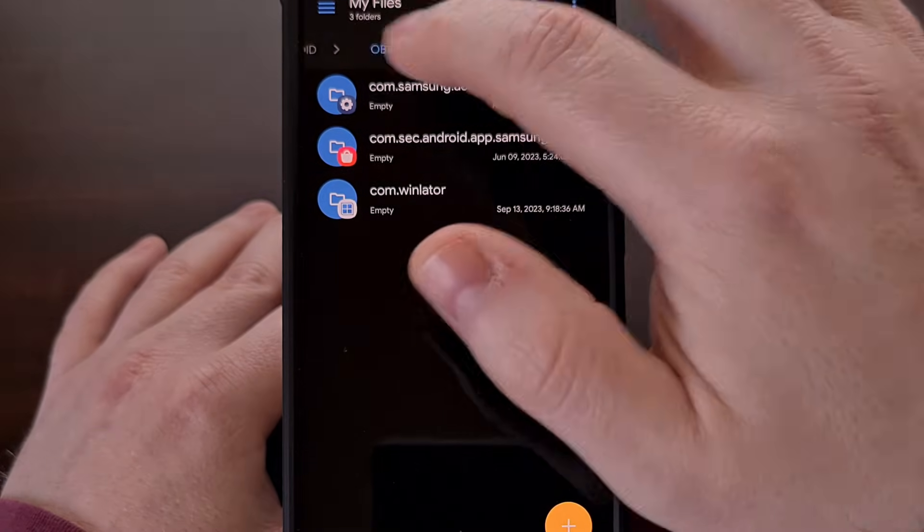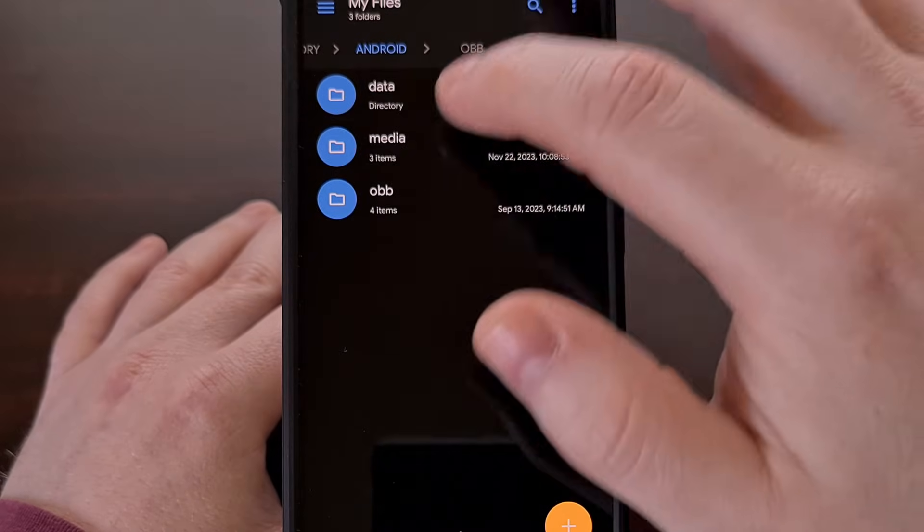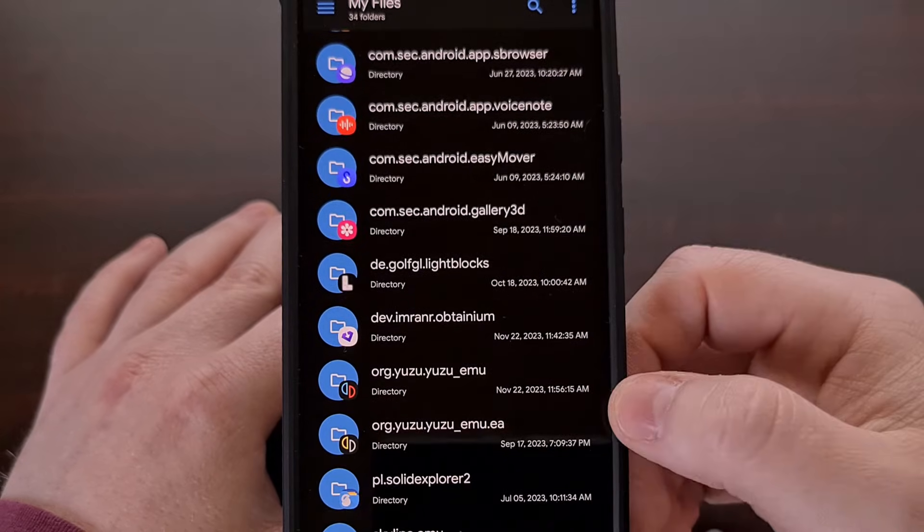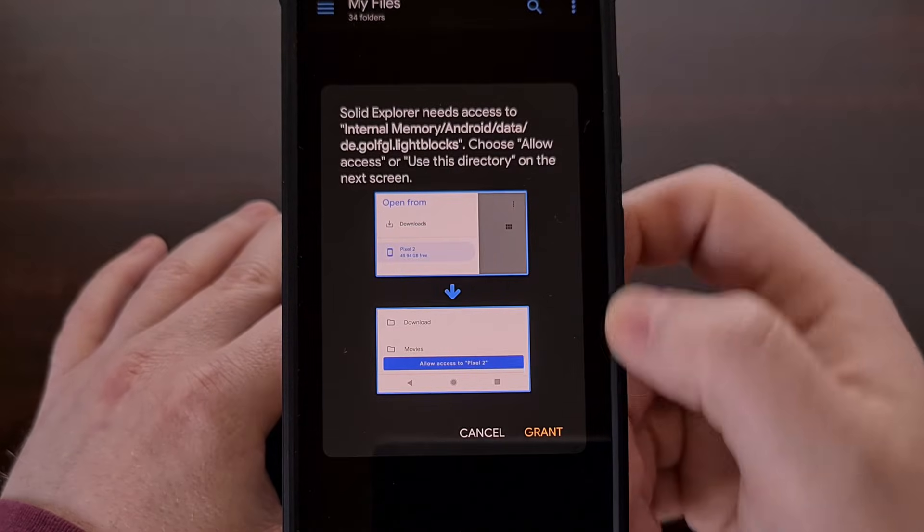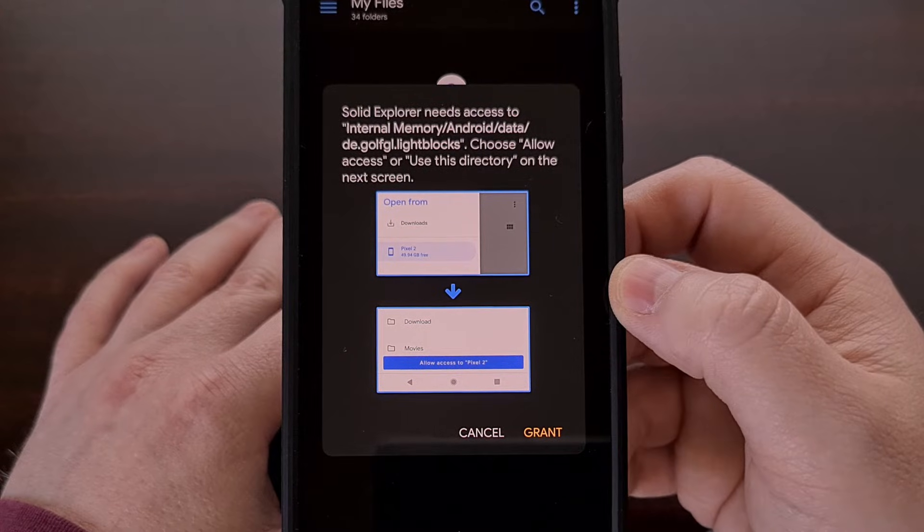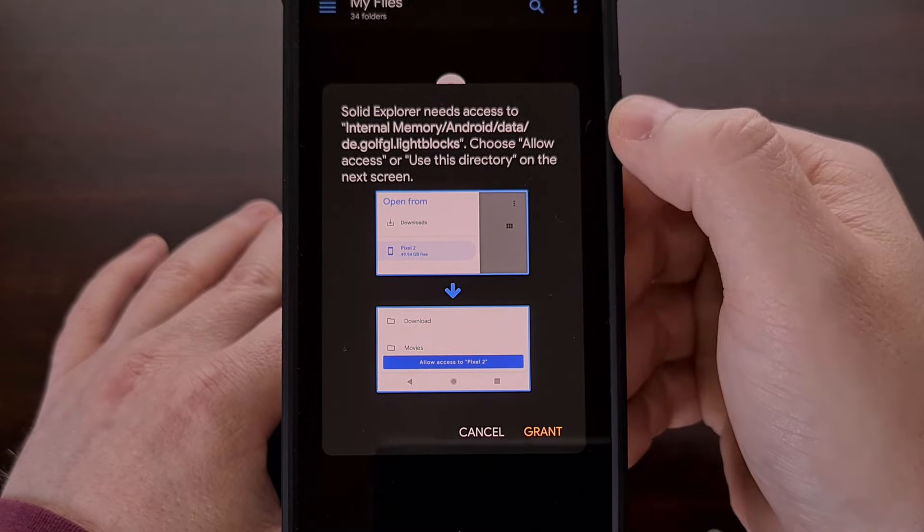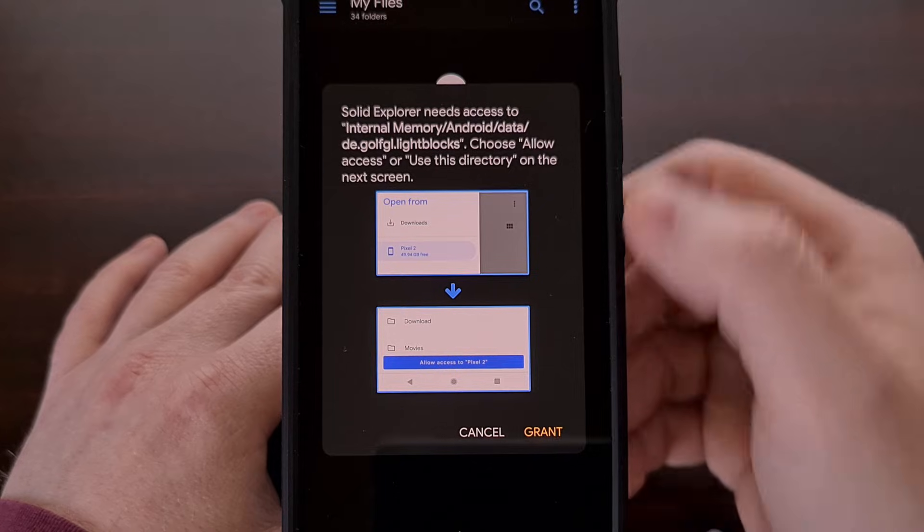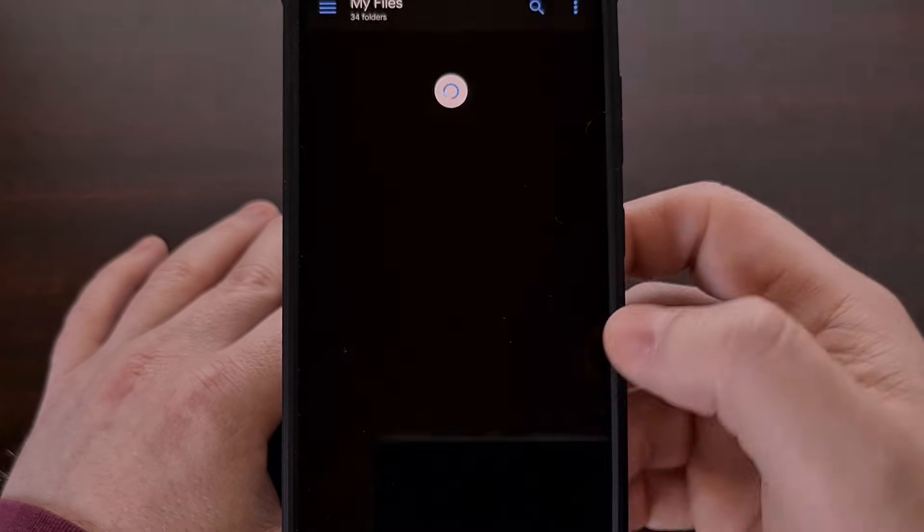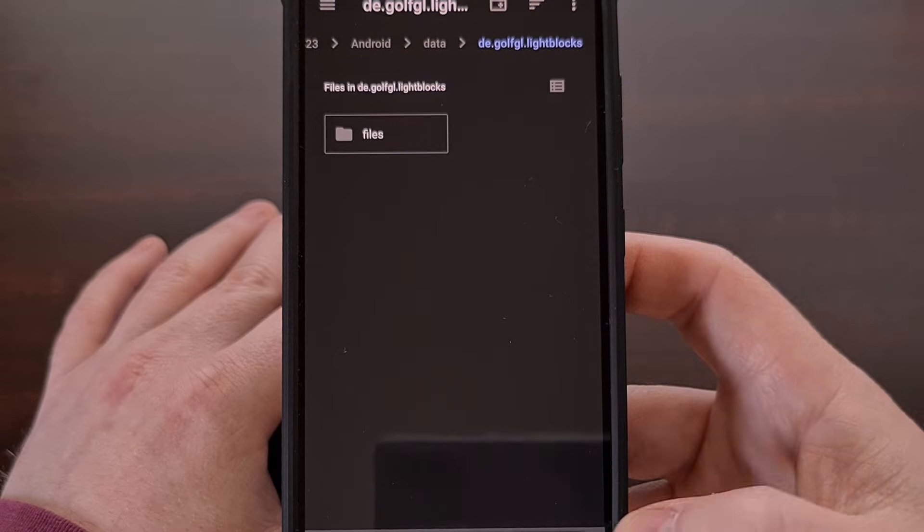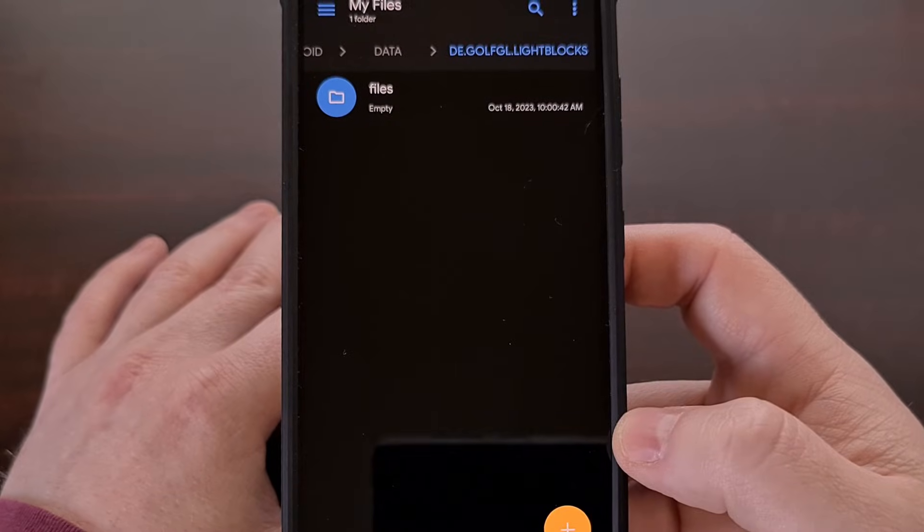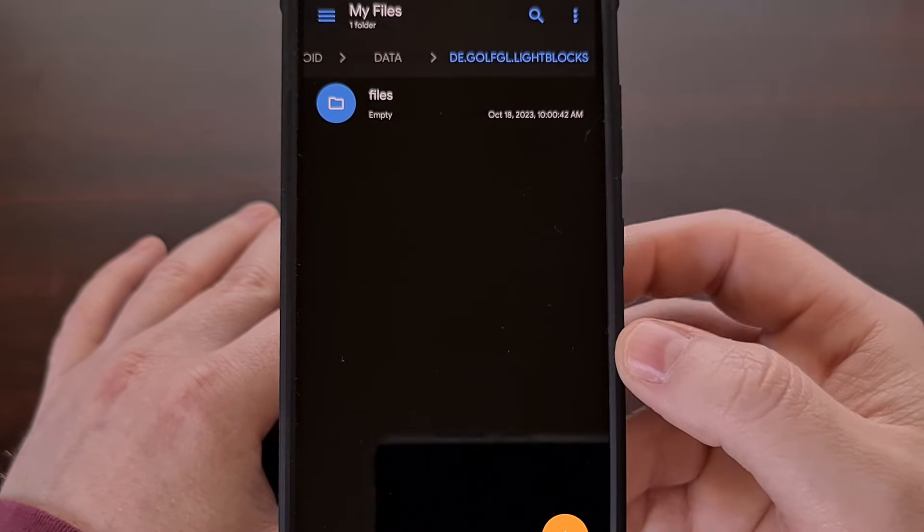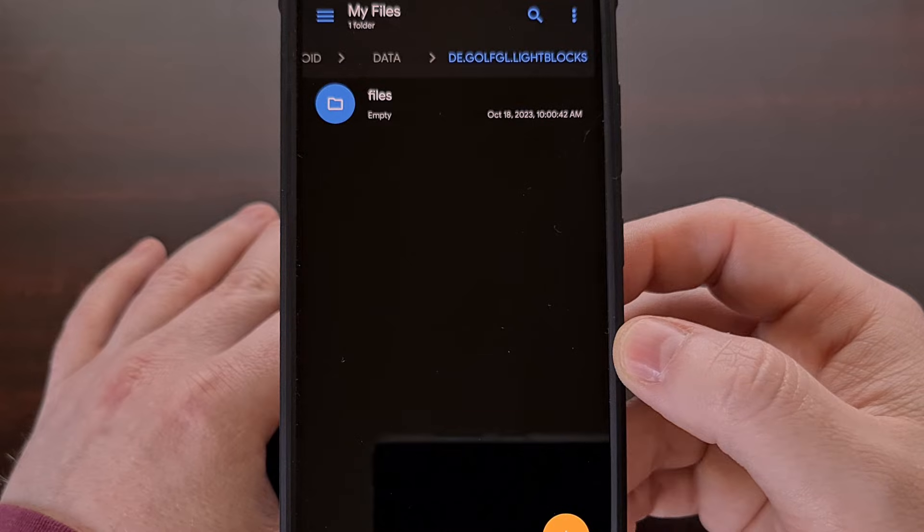If you get a prompt like we did with the Obtainium app, just like this, we're going to follow those same steps for the OBB folder that we do for the data folder. So we just tap on grant, tap on use this folder, tap on allow, and we now have access to that directory.